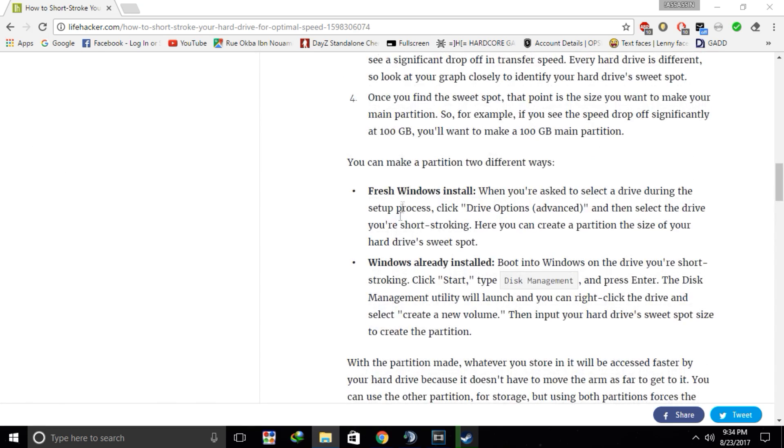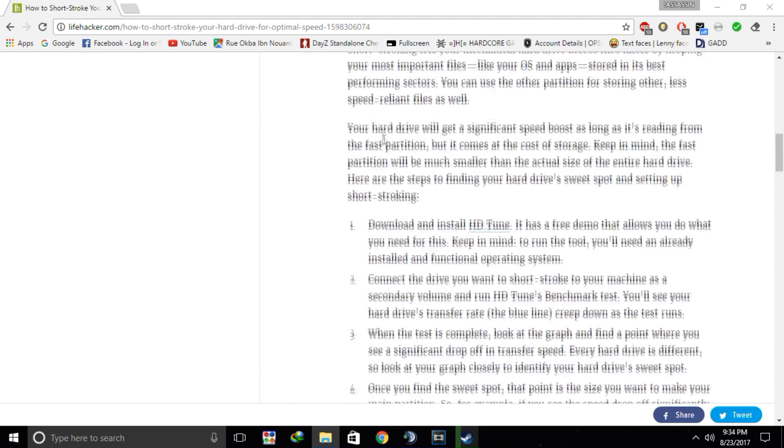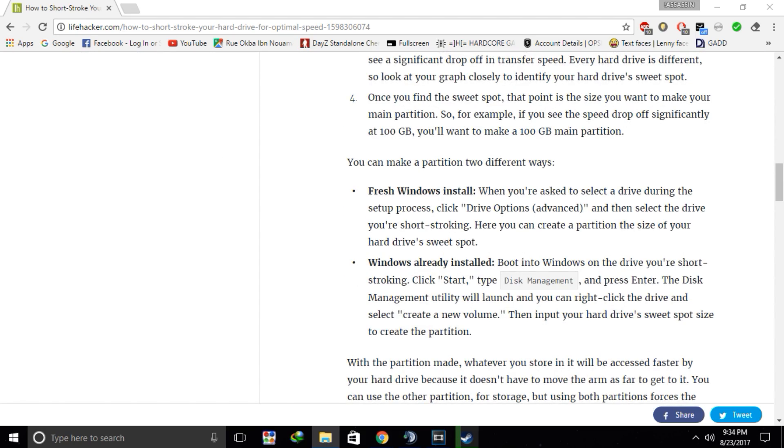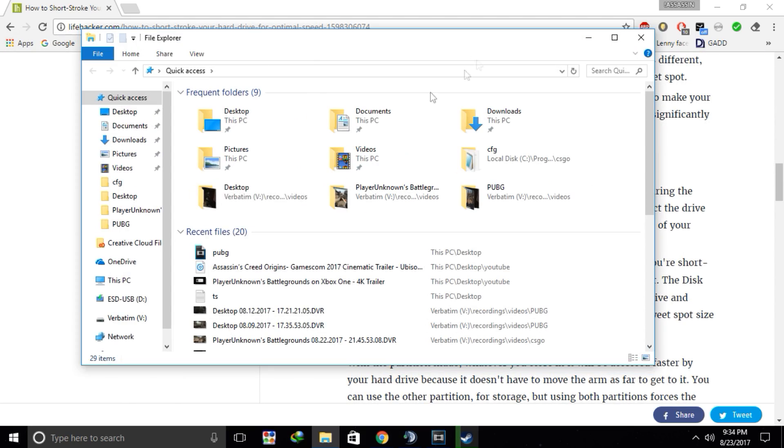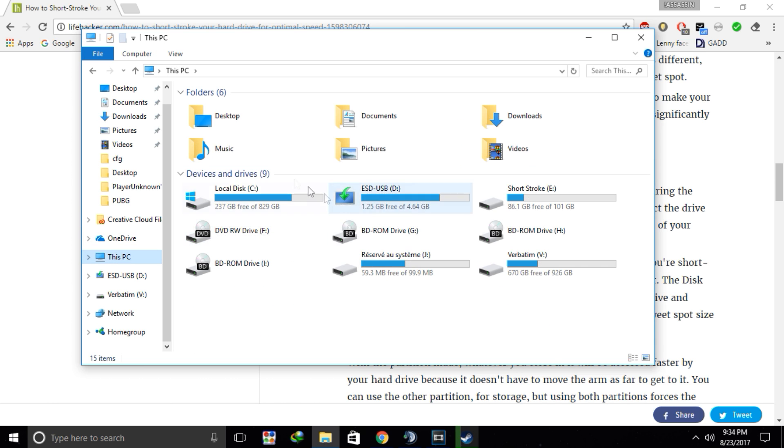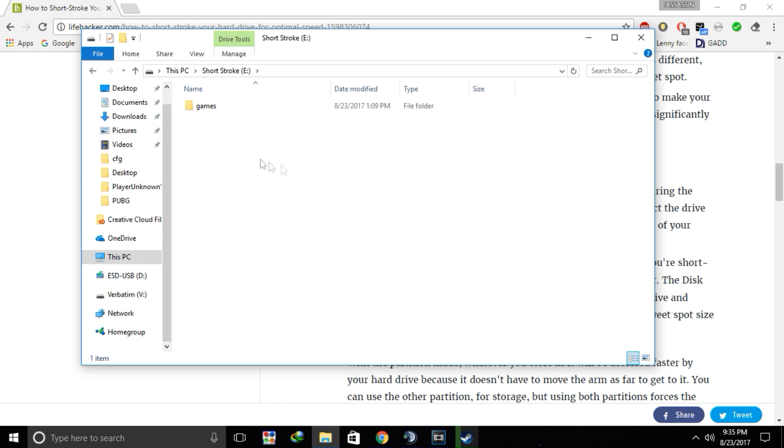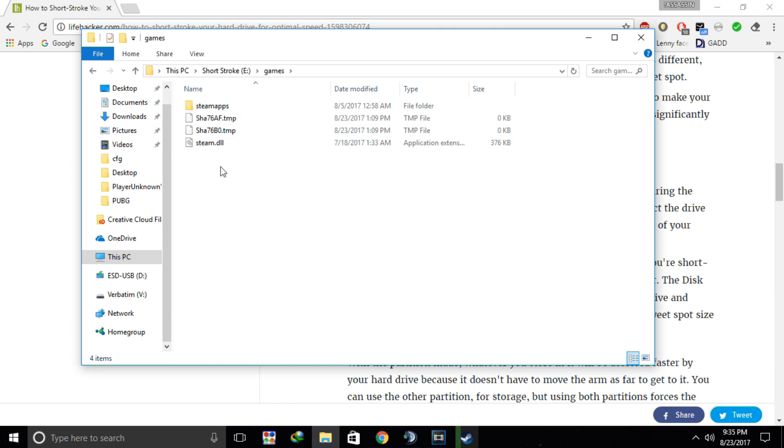And then when you follow all these steps that I will leave in the description, you should end up on your PC with a new partition. Here's mine, I called it short stroke. And what you gotta do is basically create a new library and put PUBG in it.